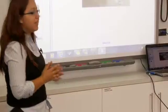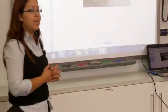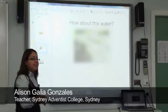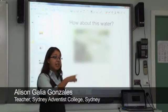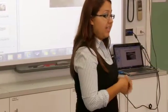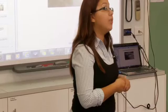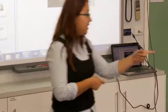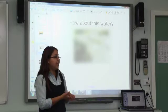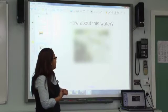Alright, why wouldn't you swim in this water? Students respond: it's dirty, bacteria, it looks contaminated, it's polluted.